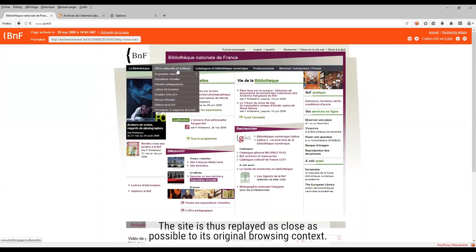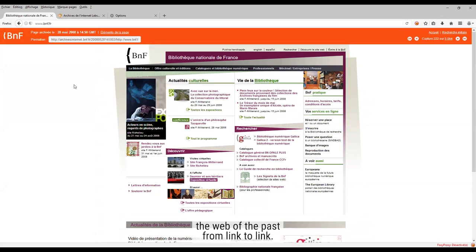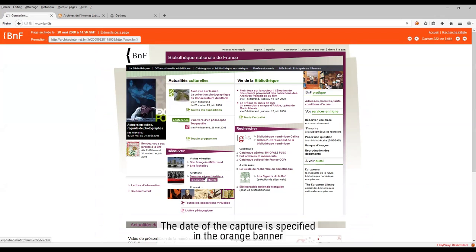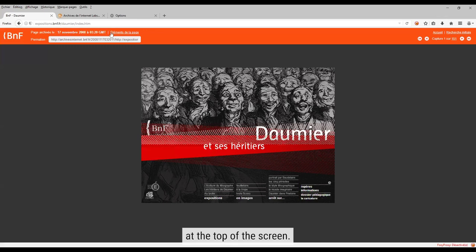The site is thus replayed as close as possible to its original browsing context. You can then navigate the web of the past from link to link. The date of the capture is specified in the orange banner at the top of the screen.